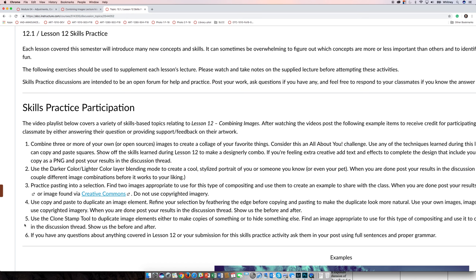The last thing I'm going to demonstrate and the last thing you'll practice is using the clone stamp tool. You can use the clone stamp tool to duplicate image elements, to make copies of something, or you can also use it to hide something.